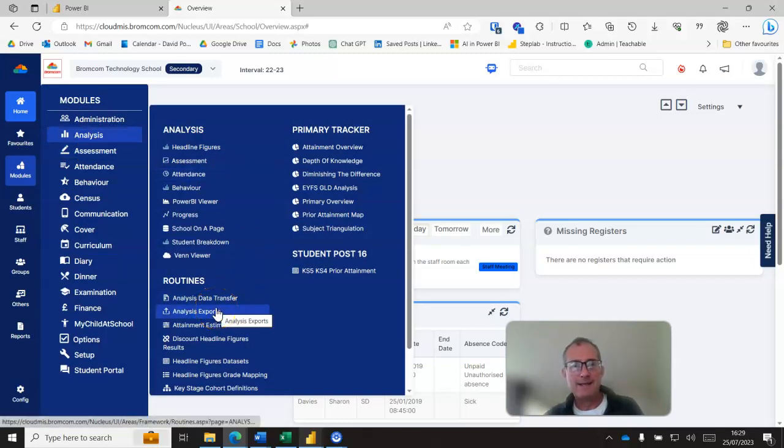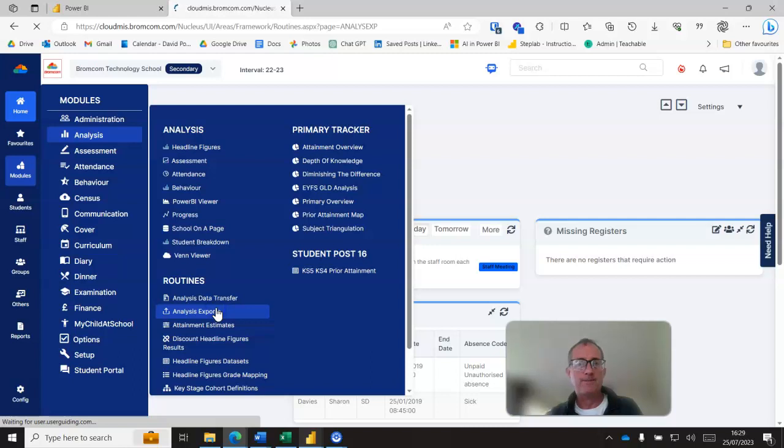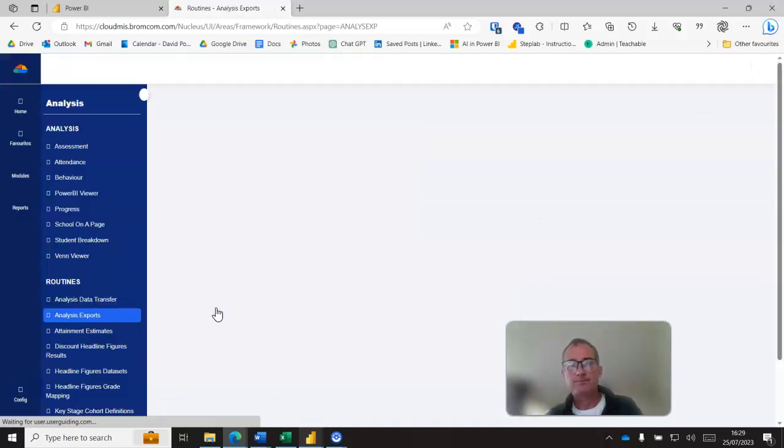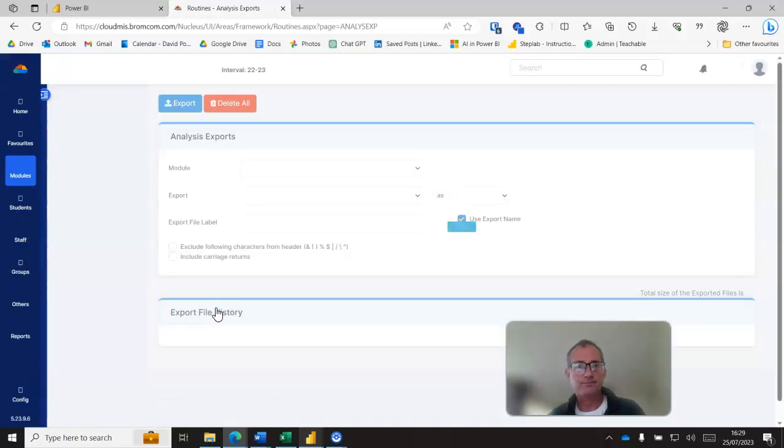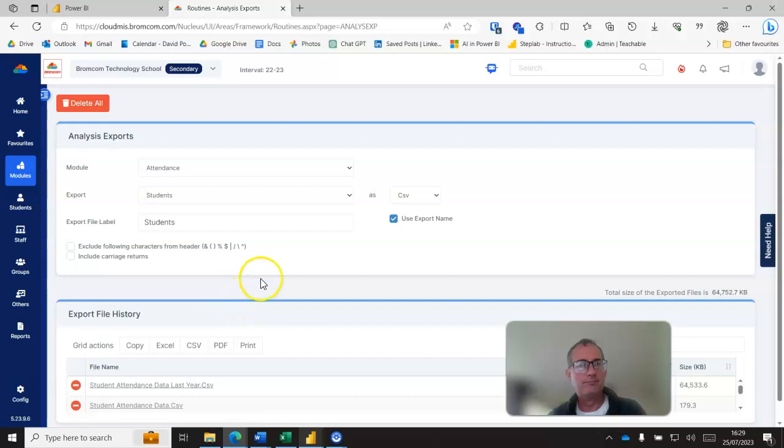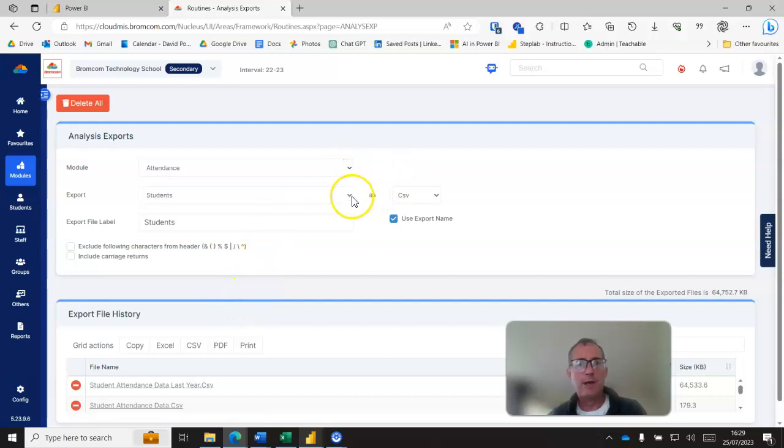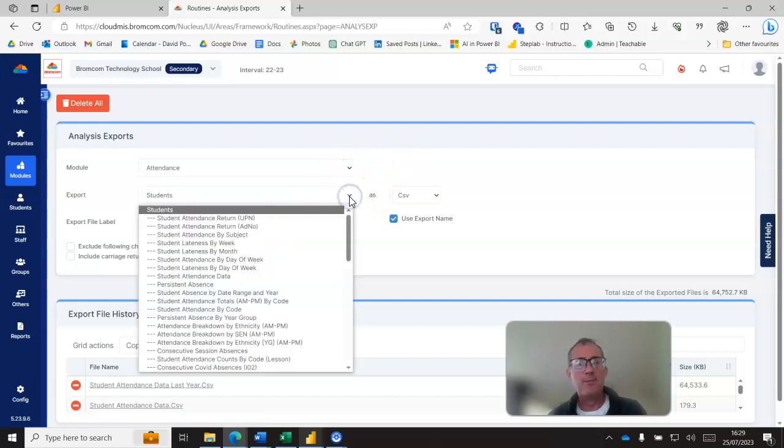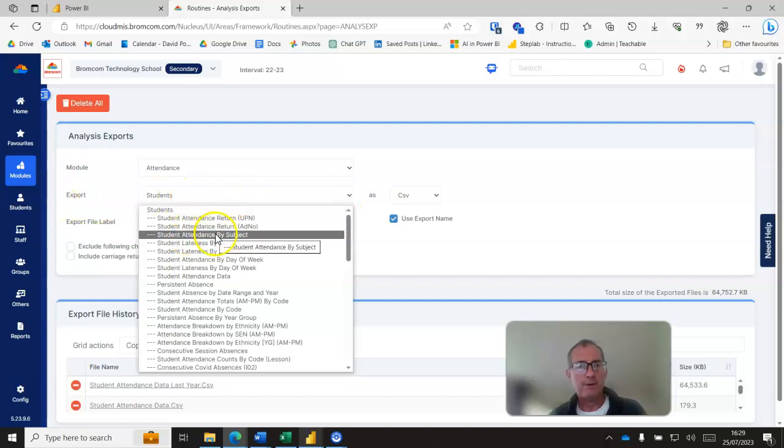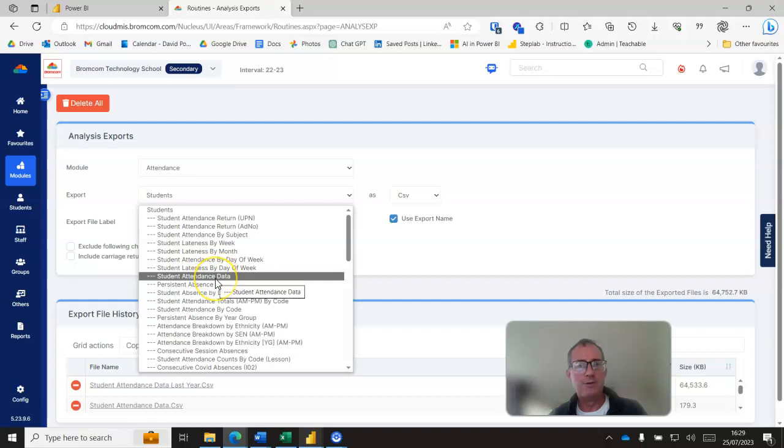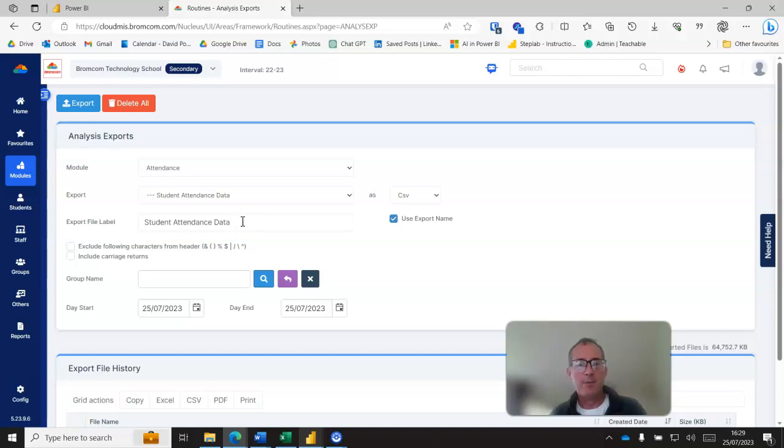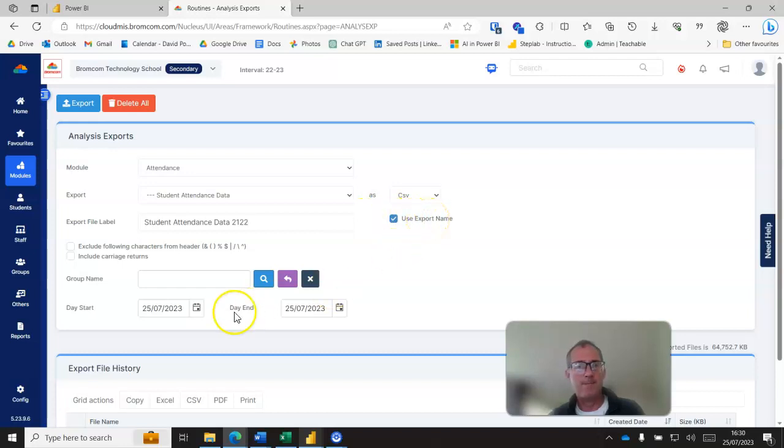Here we're going to use modules and then analysis and then analysis exports. So that's modules, analysis, analysis. And then we can choose an actual report and if we use the exports drop down here we should find one that says student attendance data. So that's student attendance data.